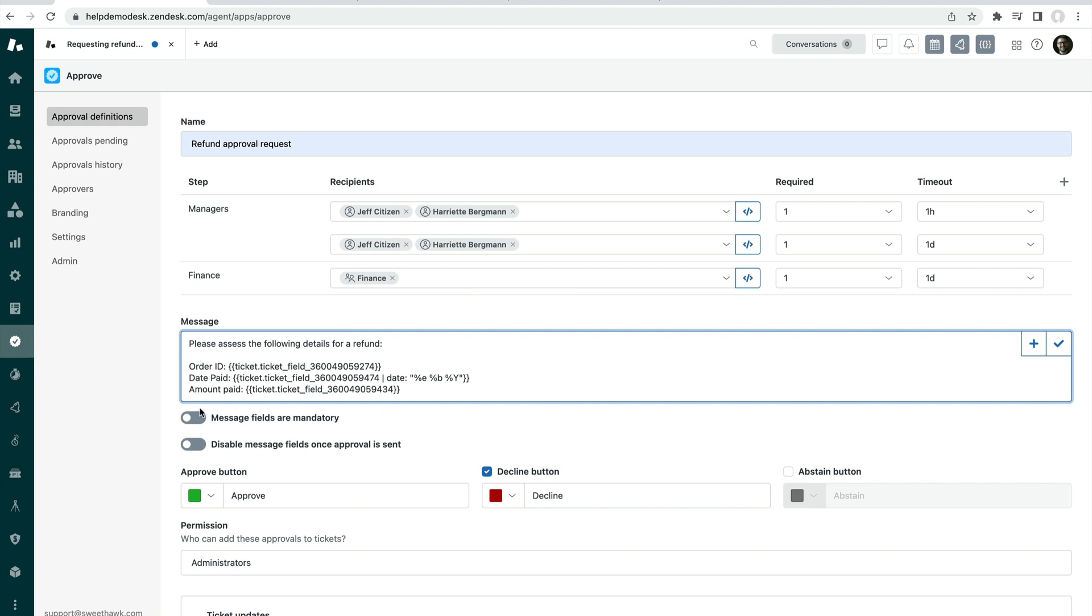Next up, we can choose, we can add as many fields as we want here, but you get the idea as to how you add the fields by this plus icon. Next up, we can set the fields to be mandatory in that I can't send this approval off before I've filled out these fields. I can also disable these fields as soon as the approval has been sent to ensure that other agents don't come in and alter the data in those fields.